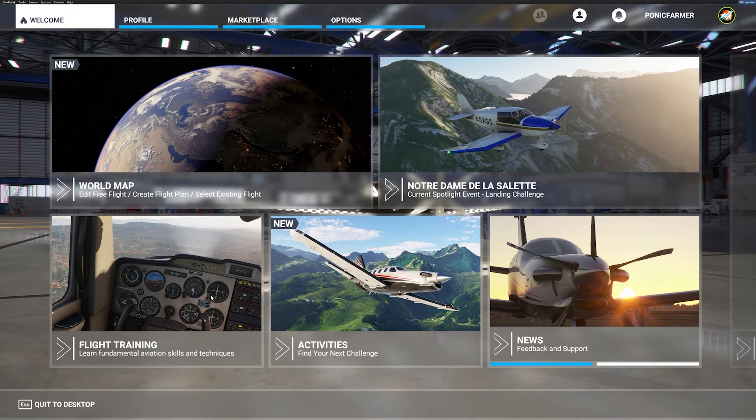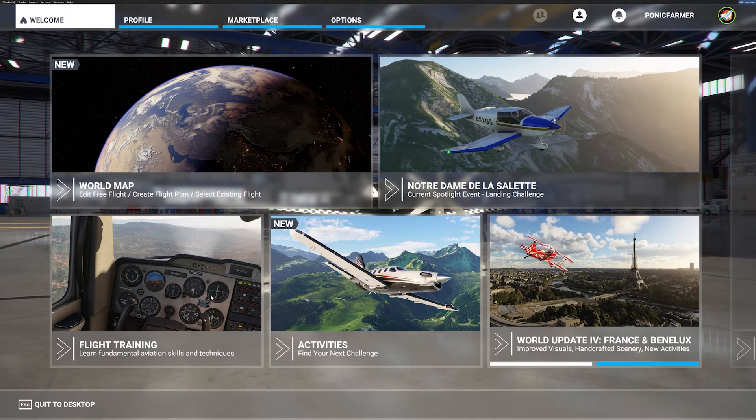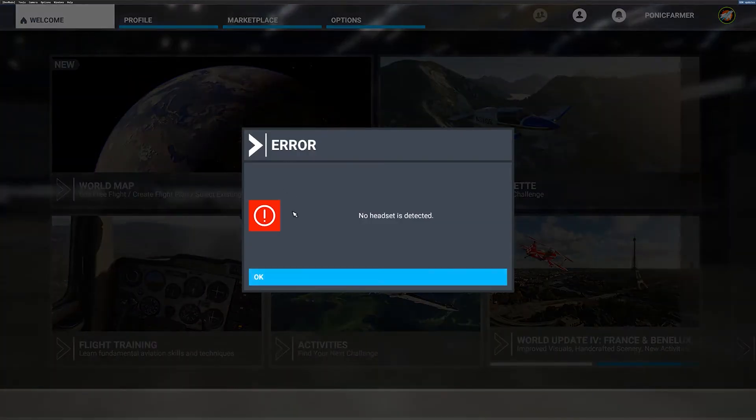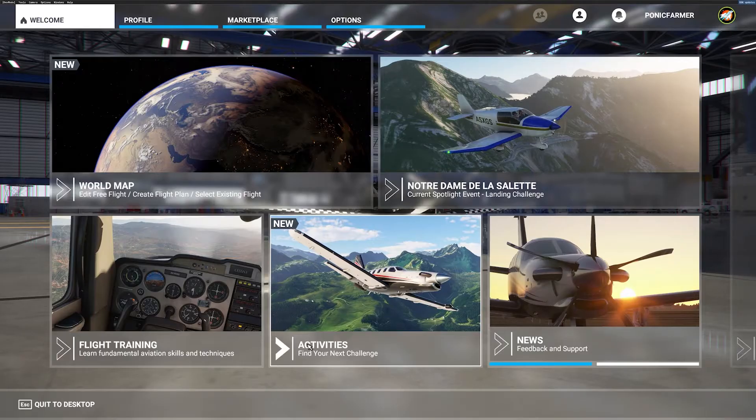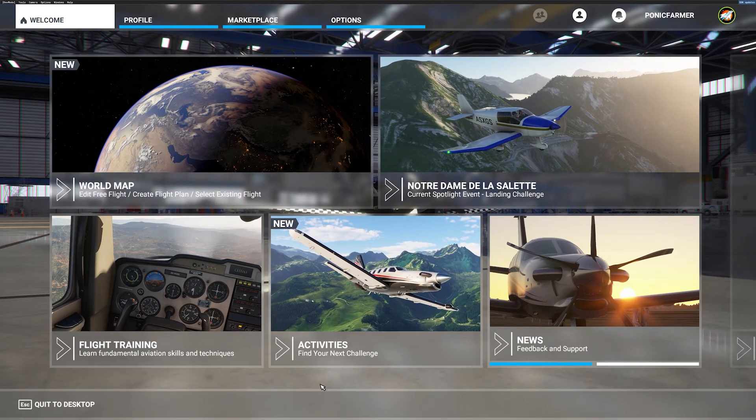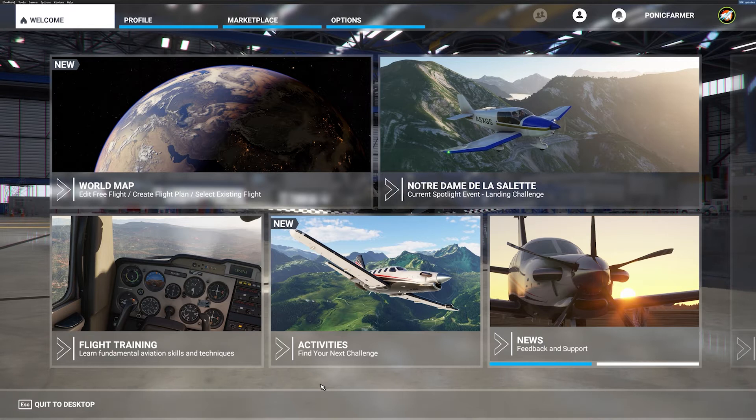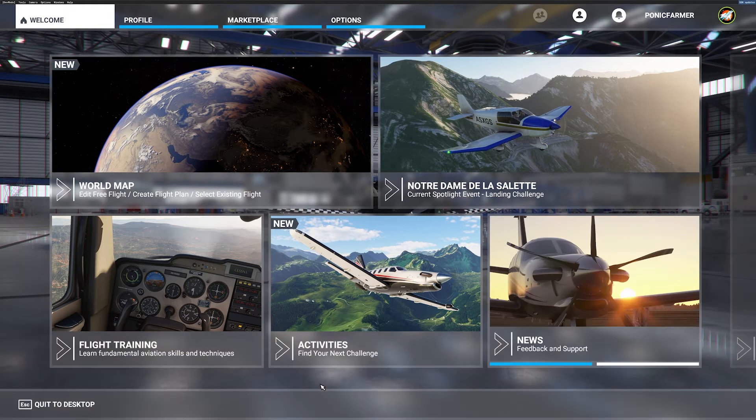Right now I'm in the main menu, and if I click the VR shortcut to activate it, I get an error message saying no headset is detected. You may have seen this before even though your headset is plugged in or you're switching between headsets. I'll show you exactly how to solve this problem.